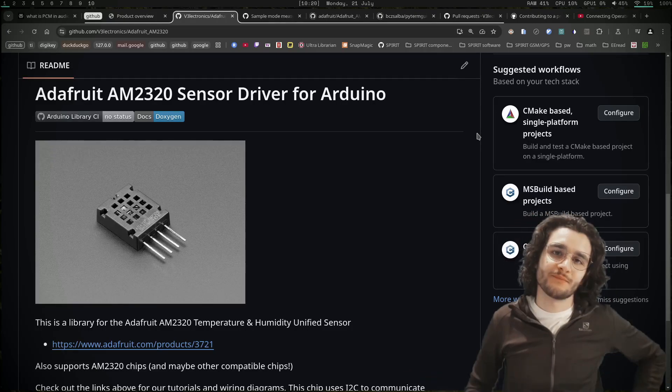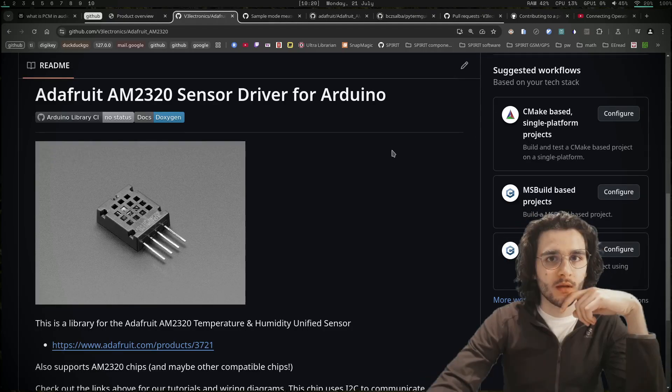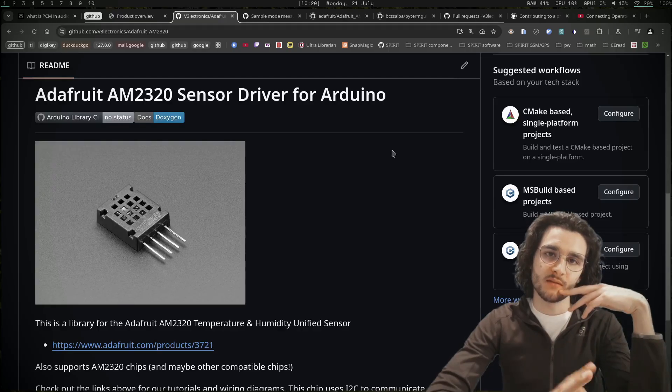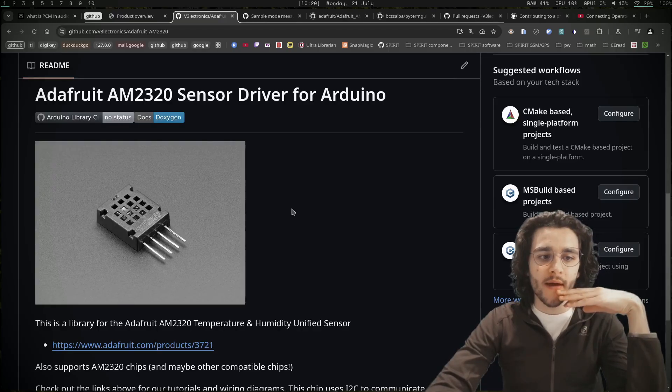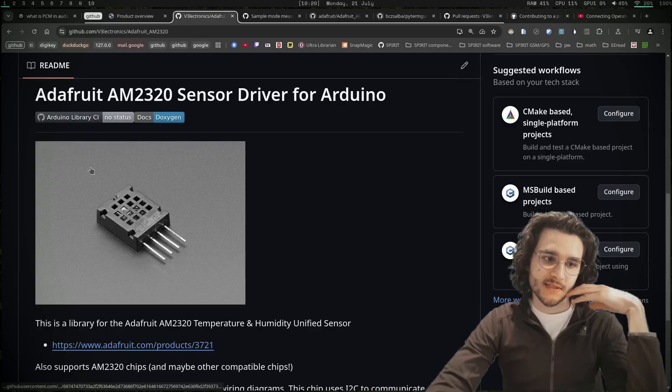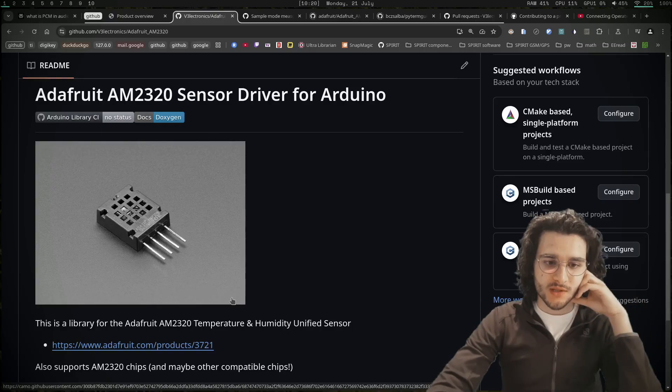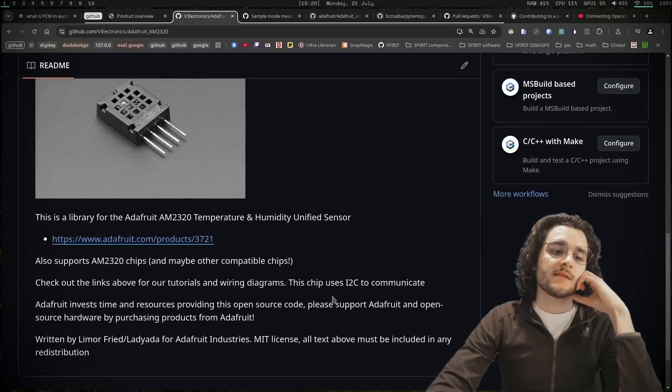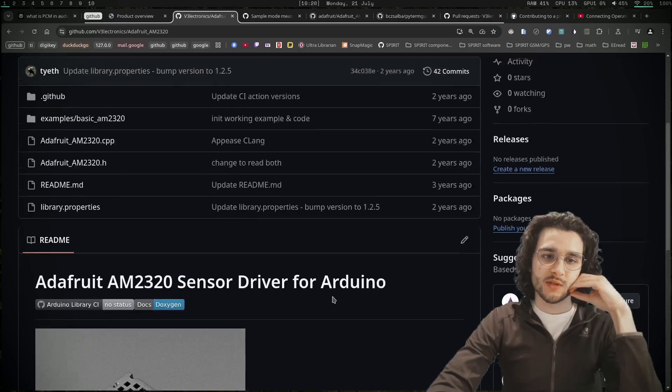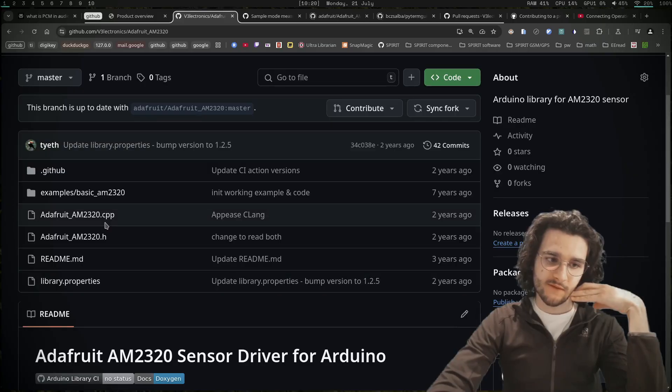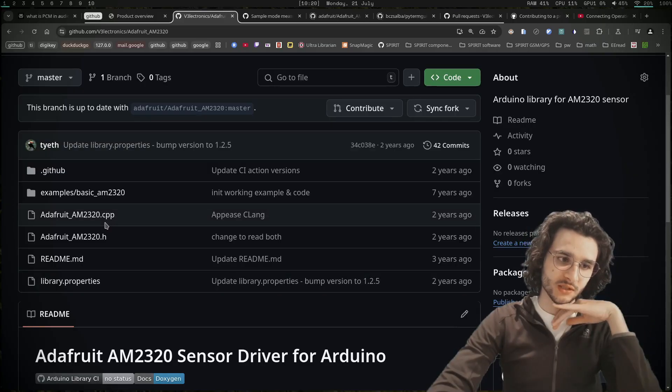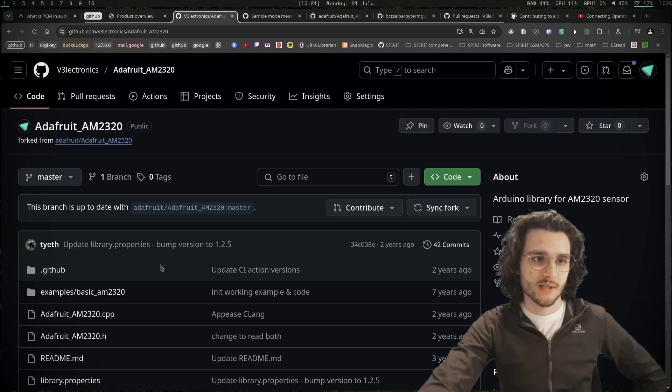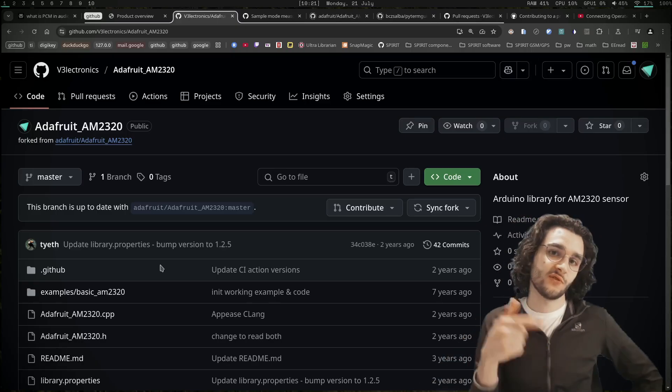Oh hi, didn't see you there. When I was doing the IoT thingy video, I ran into this sensor which is basically a cheap Arduino sensor that measures humidity and temperature. I started digging a little bit into its library looking for places where I could potentially contribute.